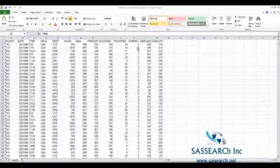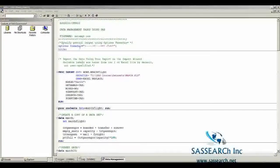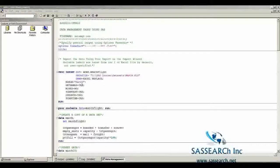I'm using this dataset to show what I call some basic management tasks that can be done in the data step and in procedures. Since this is an Excel dataset, we are going to use proc import or the import wizard to bring this dataset into SAS. I used the import wizard, which generated this proc import code for me, and the dataset is now called work.marchflight.